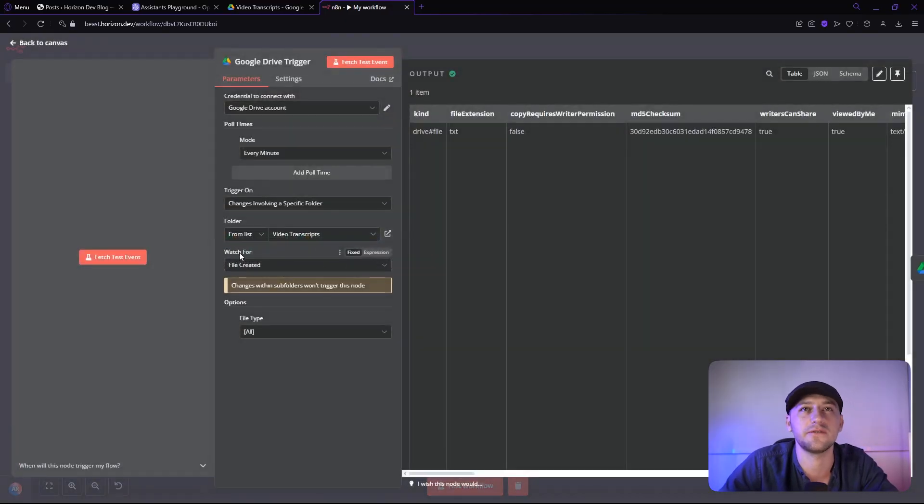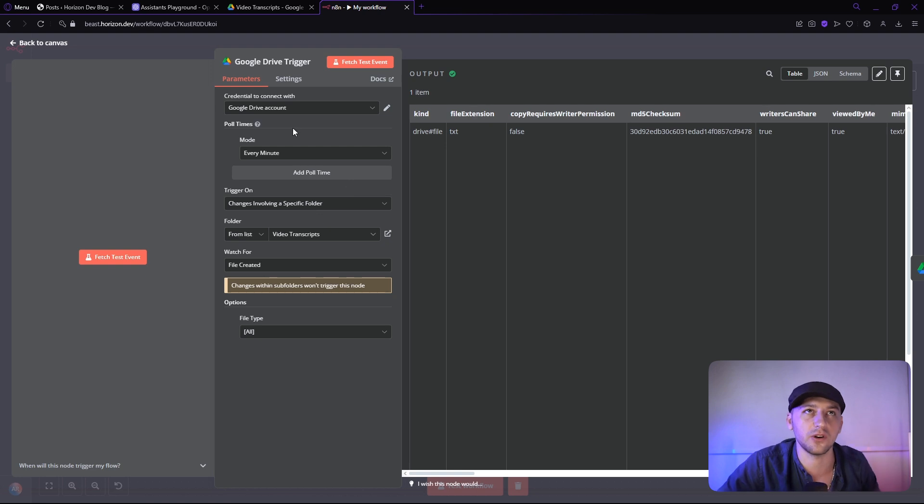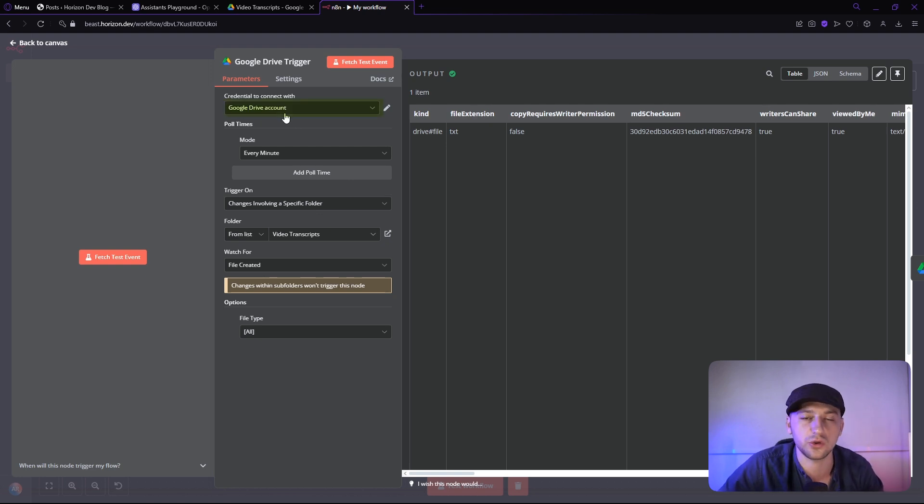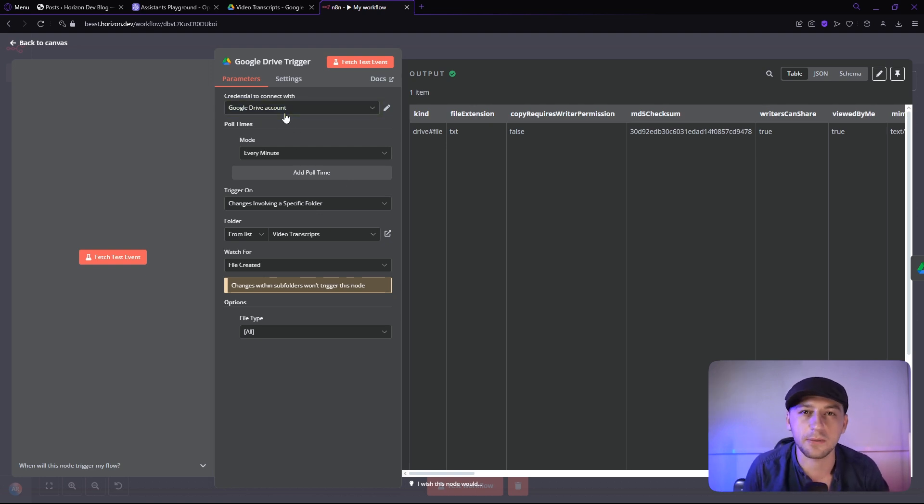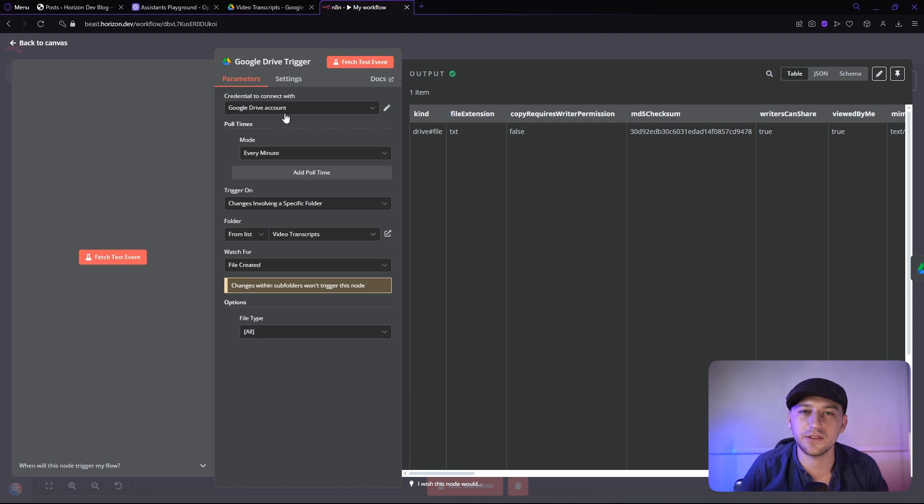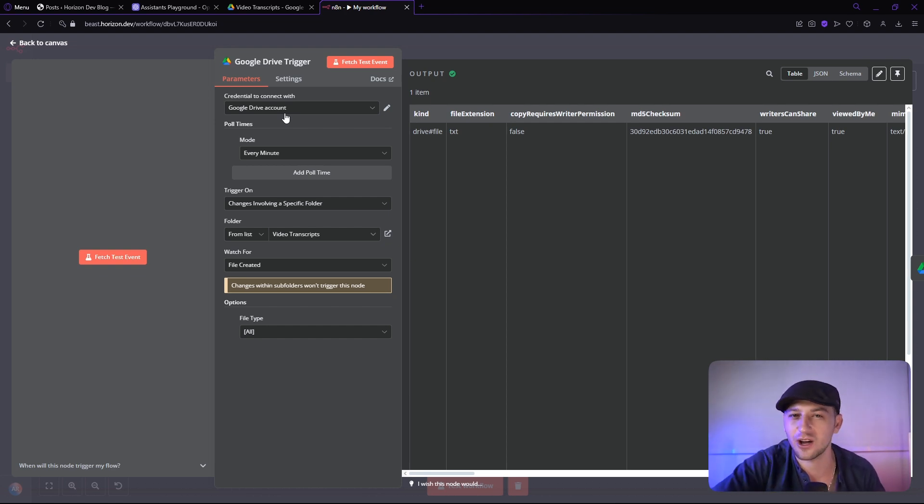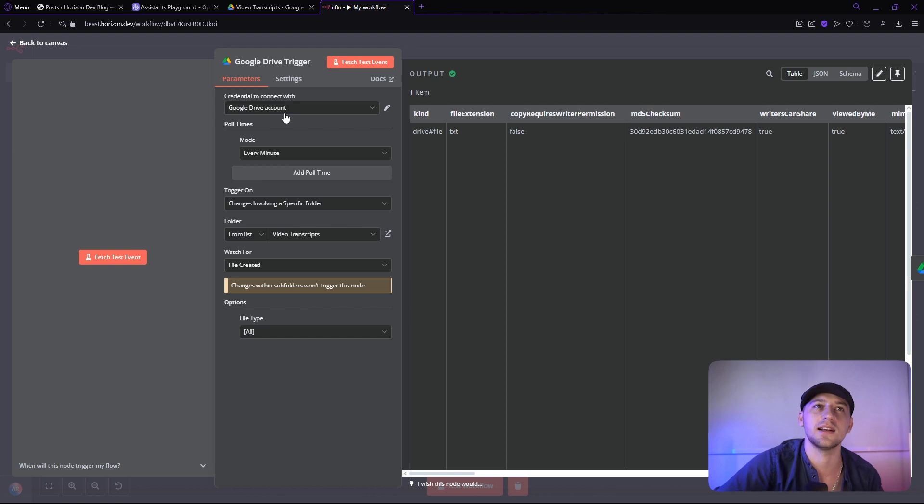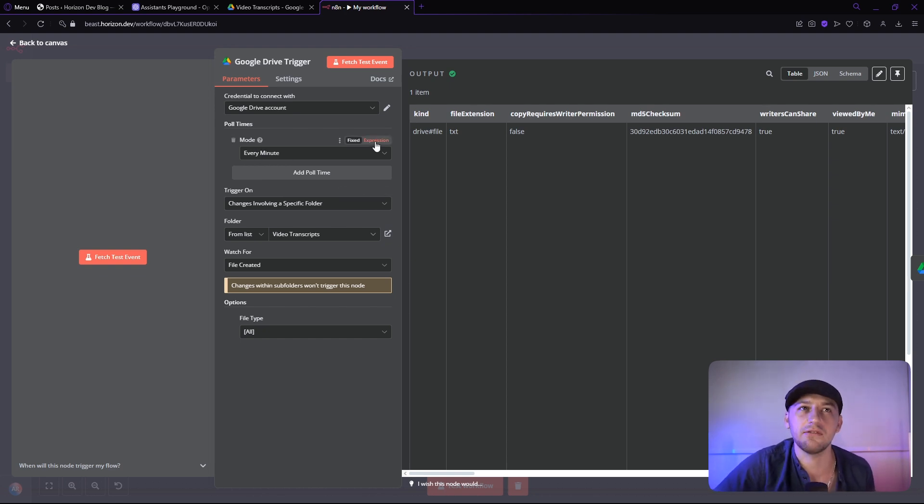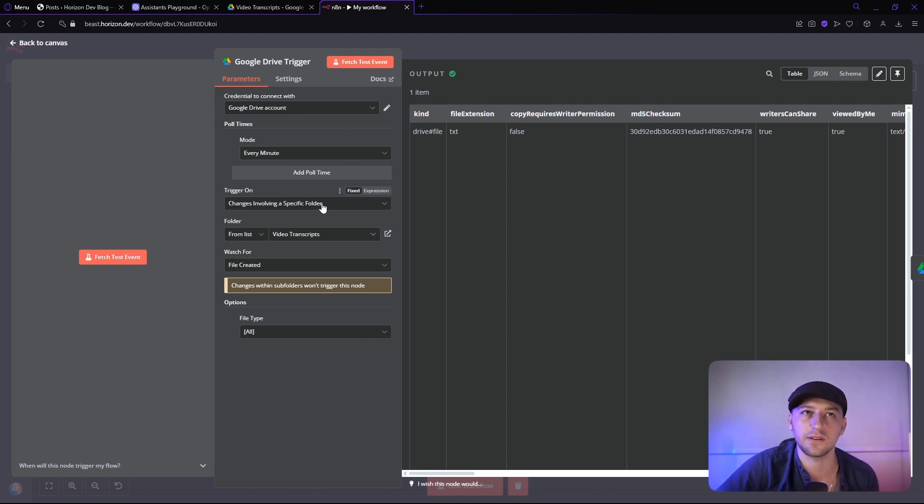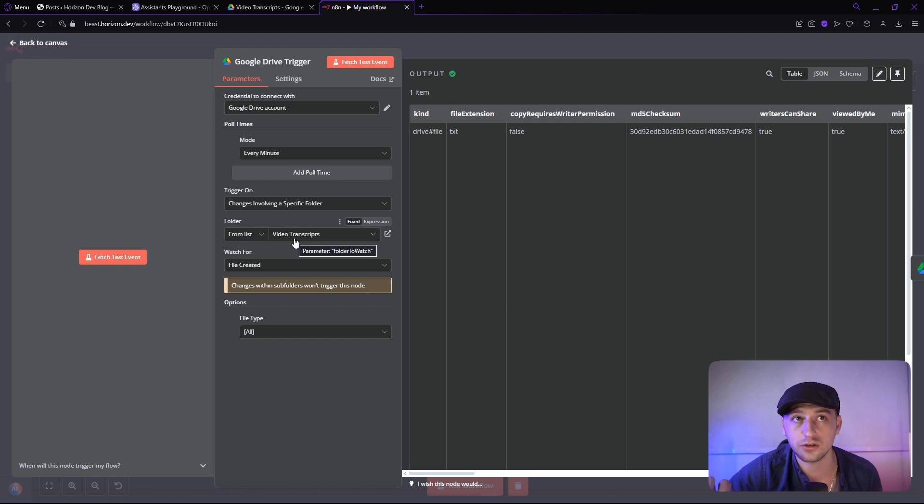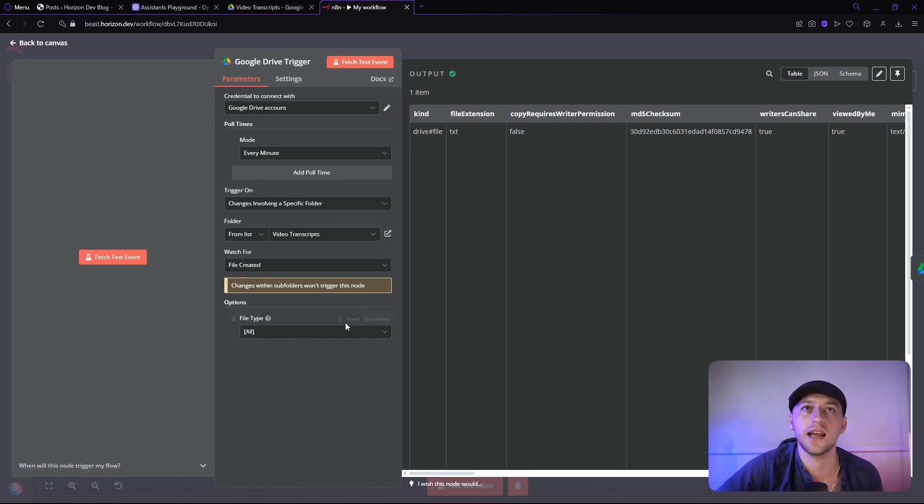So jumping into the first node, here what we're looking for is we're going to connect our Google Drive account. Now if you need help connecting that, I do have another video on how to connect Google Sheets to N8N. Check out that video. It's exactly the same process. After that, we're going to check every single minute for changes involving a specific folder from my video transcripts folder and we're looking for a file created.